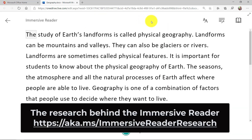Now I'm in the Immersive Reader. What we did was we took the latest science and research around reading and focused inclusively to help solve all sorts of challenges around reading.